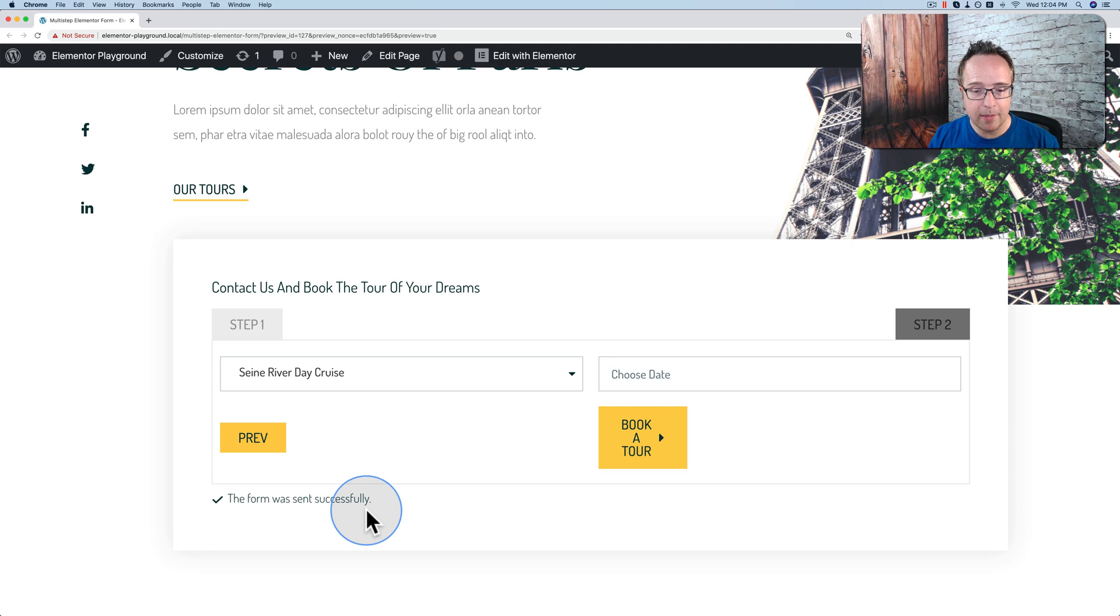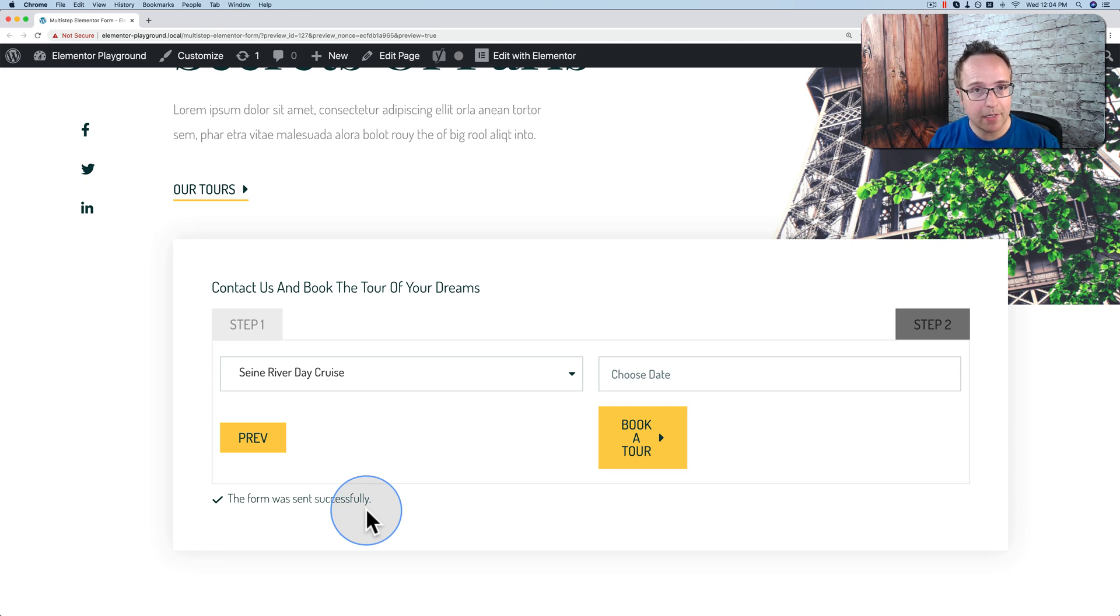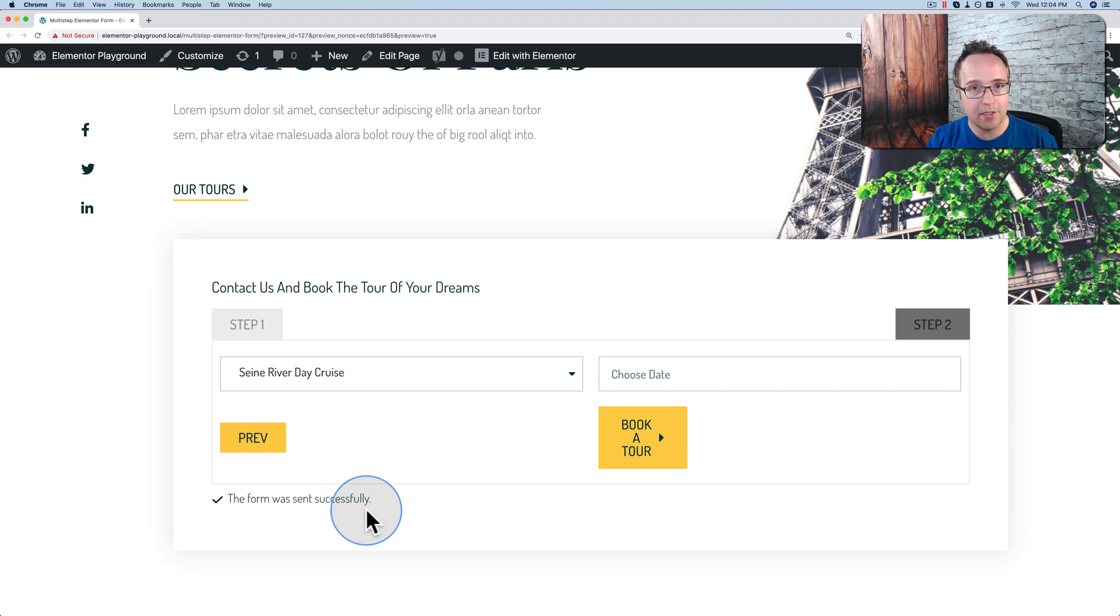This example was a tour booking form, but this will work for any kind of form setup you create inside of Elementor. I'm going to show you all the steps how to do it and we're going to do that in this tutorial.